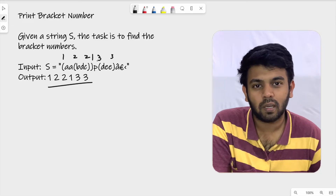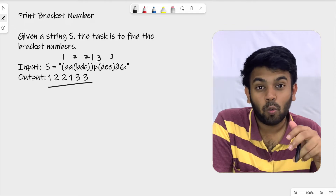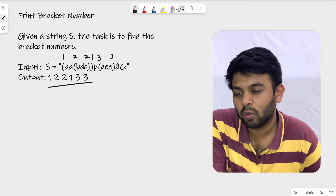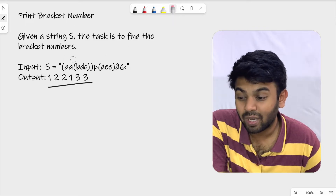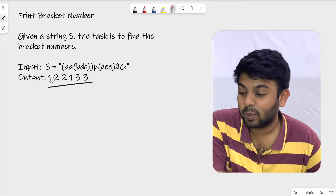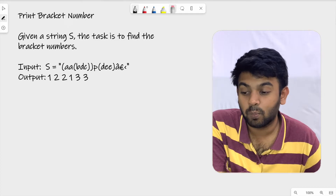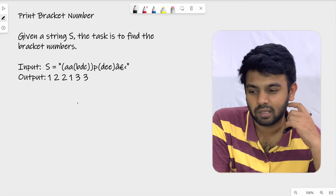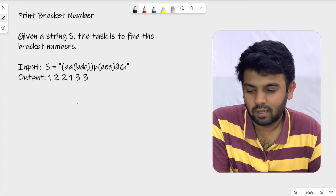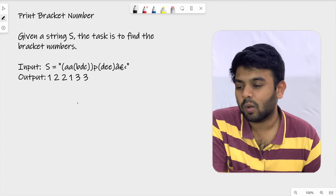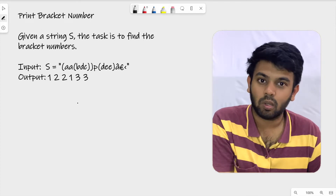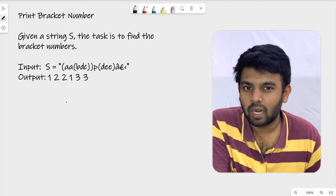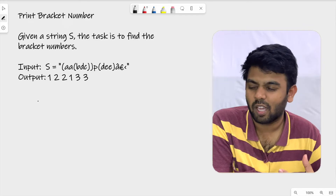We are going to use a stack to solve this problem. I hope you know what a stack is. If not, we already have a video on it explaining what a stack is and its implementation — I'll leave the link in the description, or you can search for 'stack' on Codeivo. Only then you'll be able to solve this question.